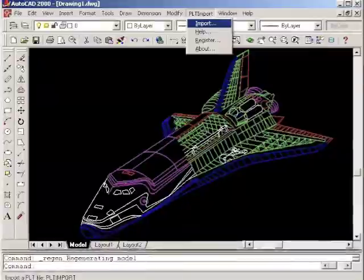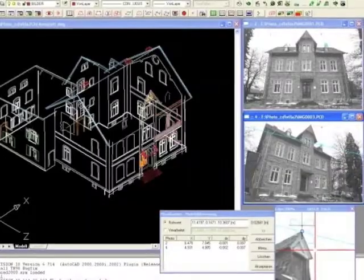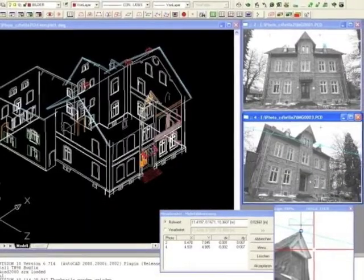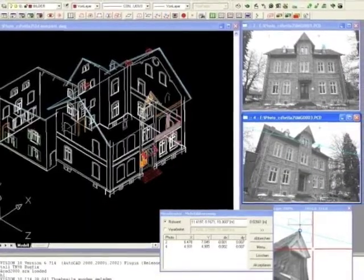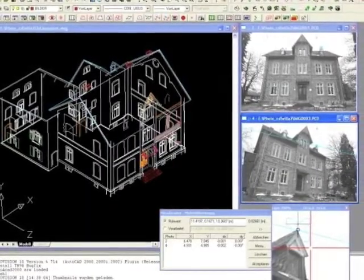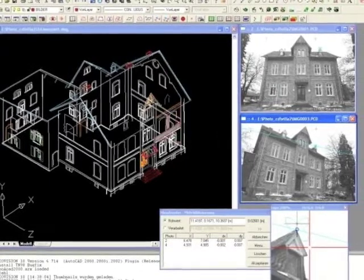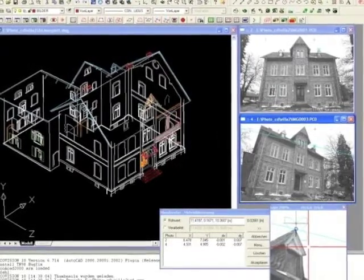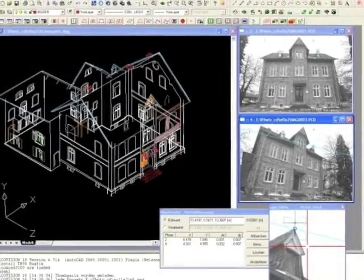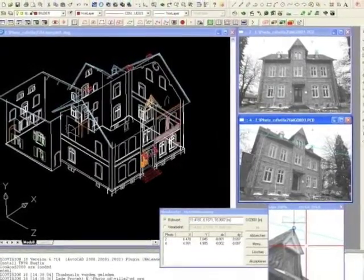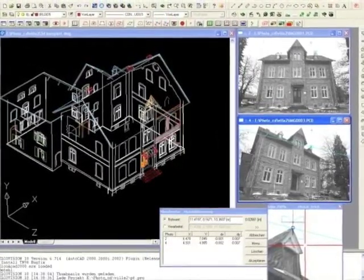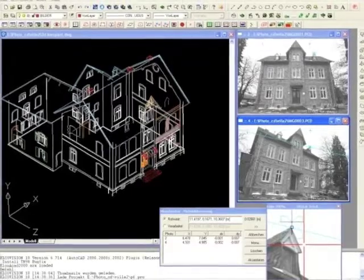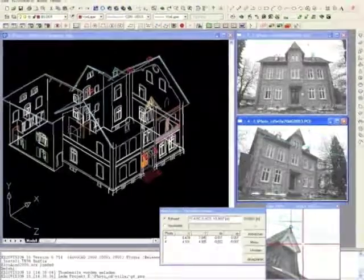Computer-aided design is one of the many electives available for you to follow at Reading Memorial High School. If you're interested in becoming an architect or engineer, you may want to look into this elective in the future.